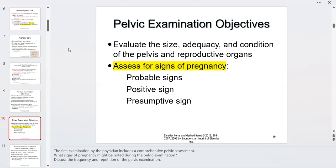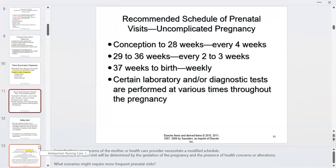We assess the size and adequacy of the pelvis. We also look at the signs of pregnancy — presumptive, probable, and positive — and I'll go into each one. Regarding the schedule of prenatal visits for an uncomplicated pregnancy, we want to see the patient at least every four weeks.